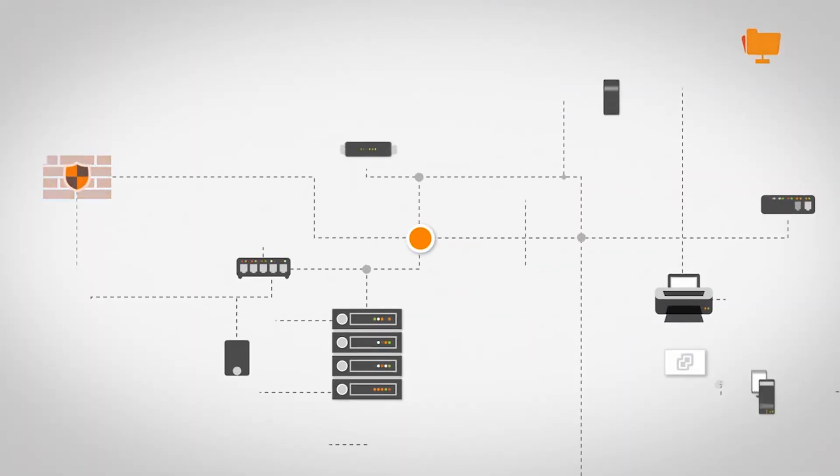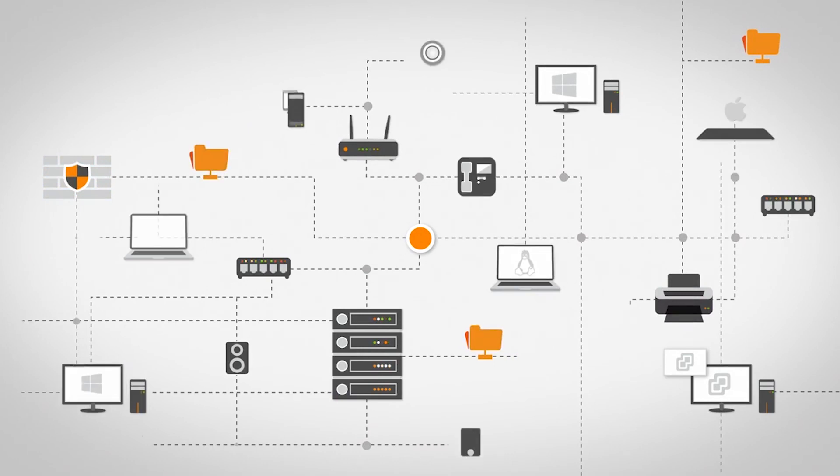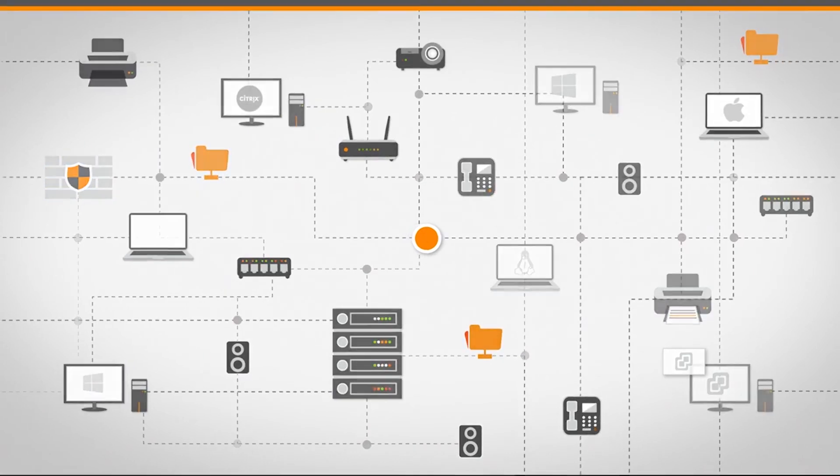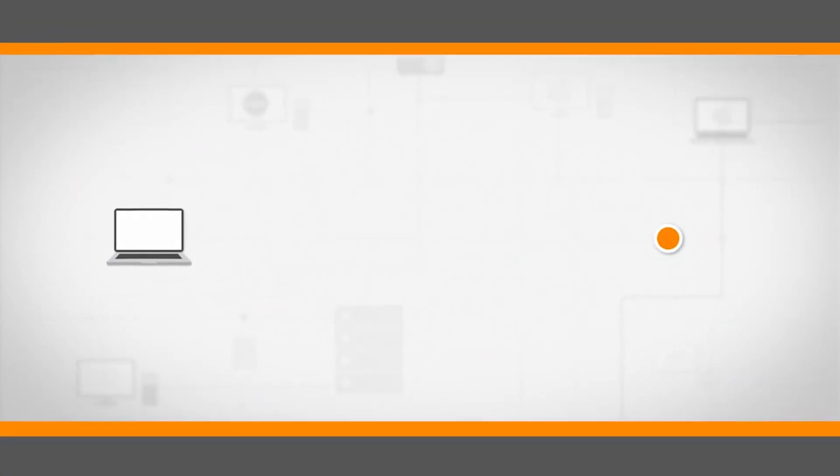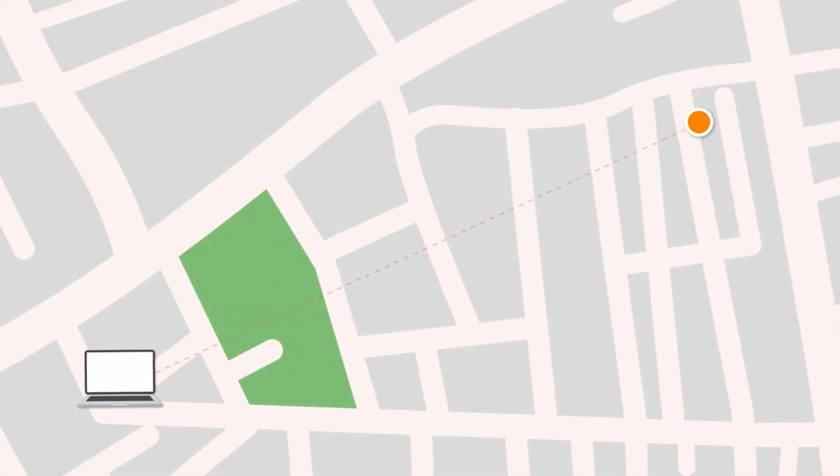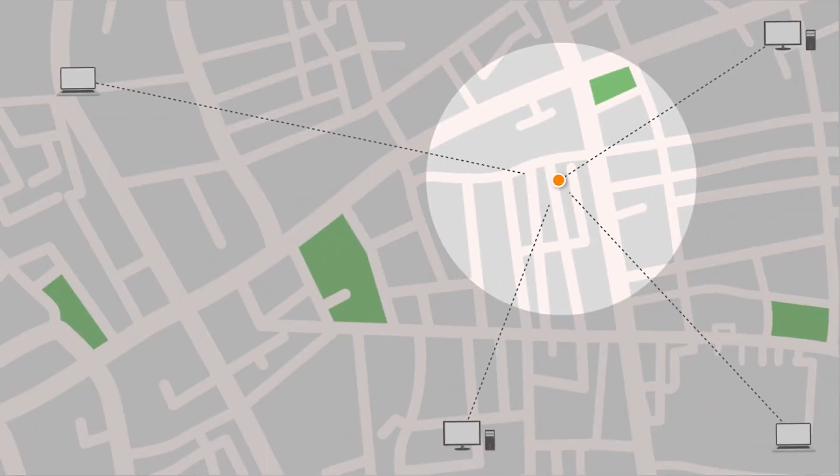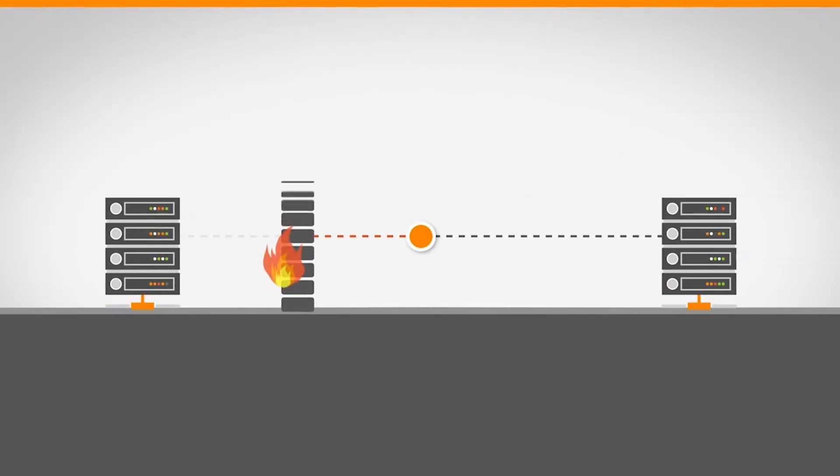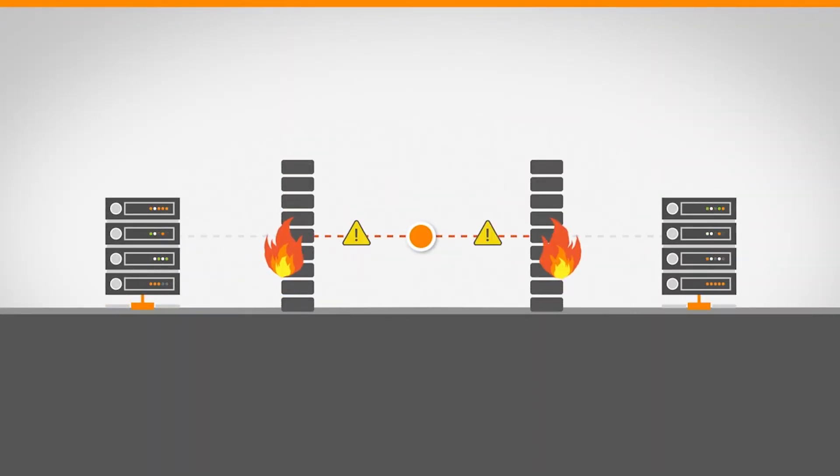Lansweeper discovers any IT environment by scanning the network and gathering device information remotely. But some situations require the asset itself to send its data back to Lansweeper. For example, laptops out on the road won't always connect to your network. Devices at remote locations may have limited network connectivity, or certain mission-critical systems could operate behind strict firewalls.